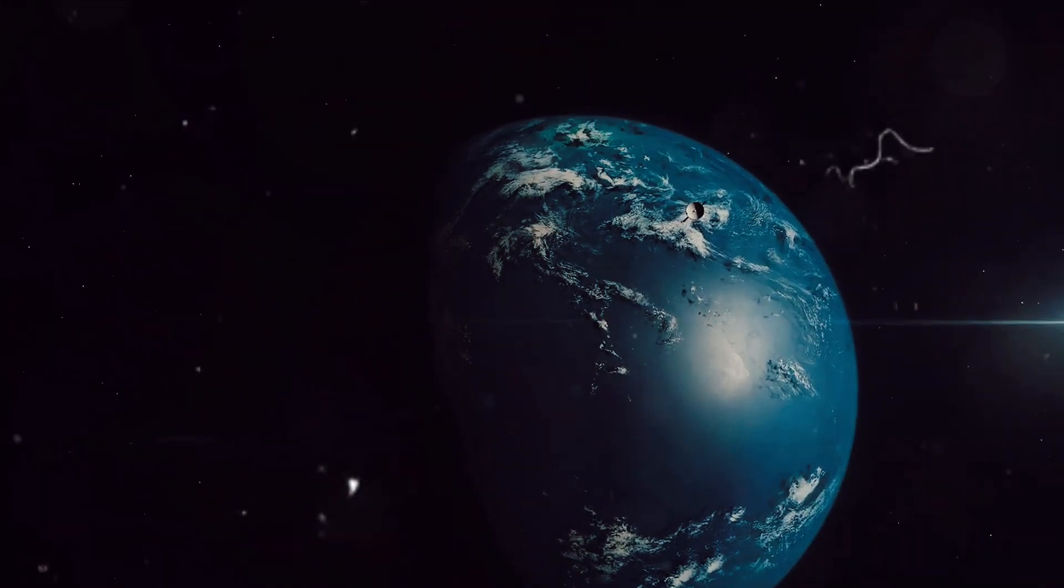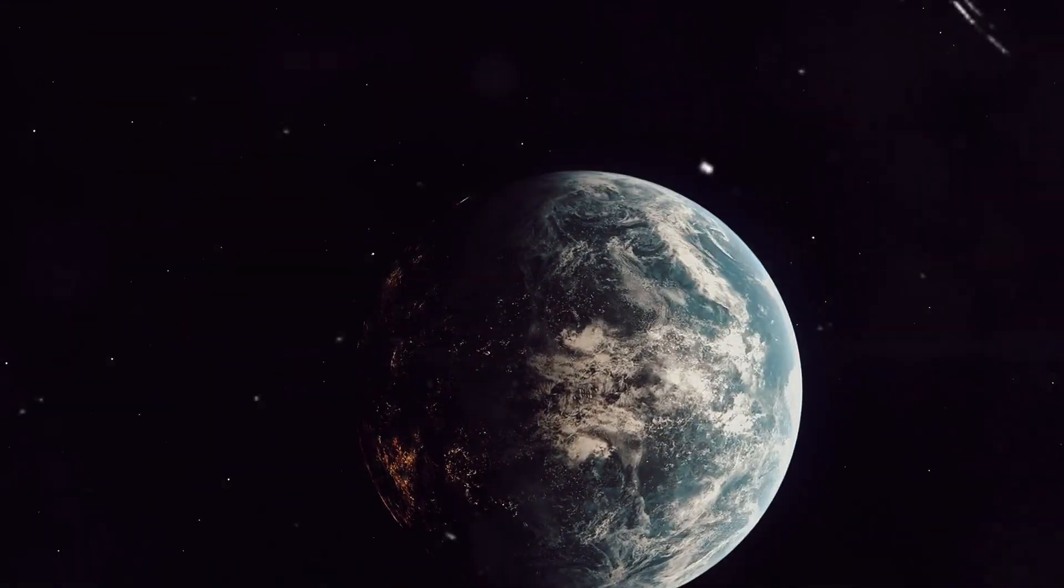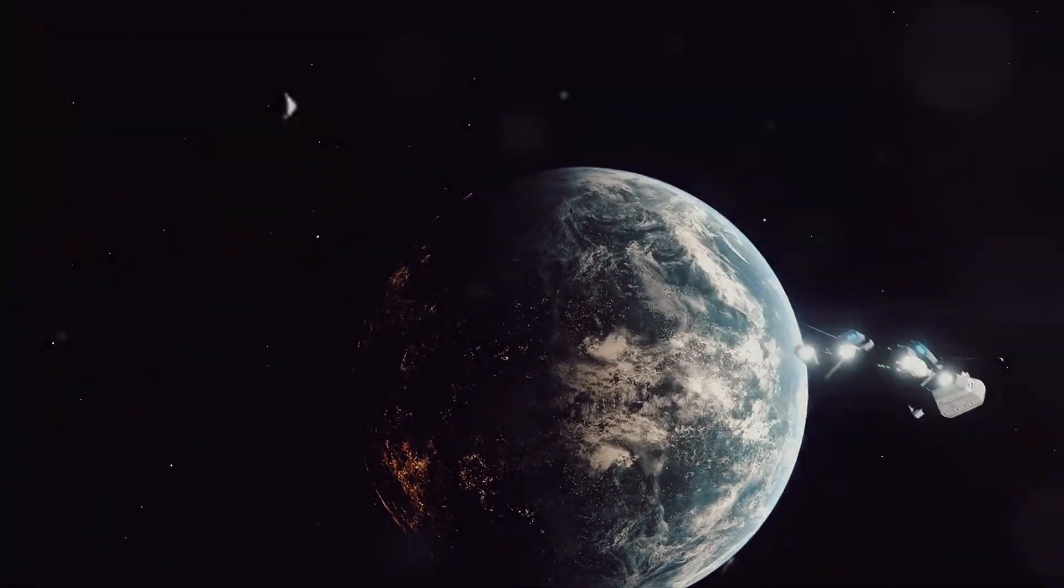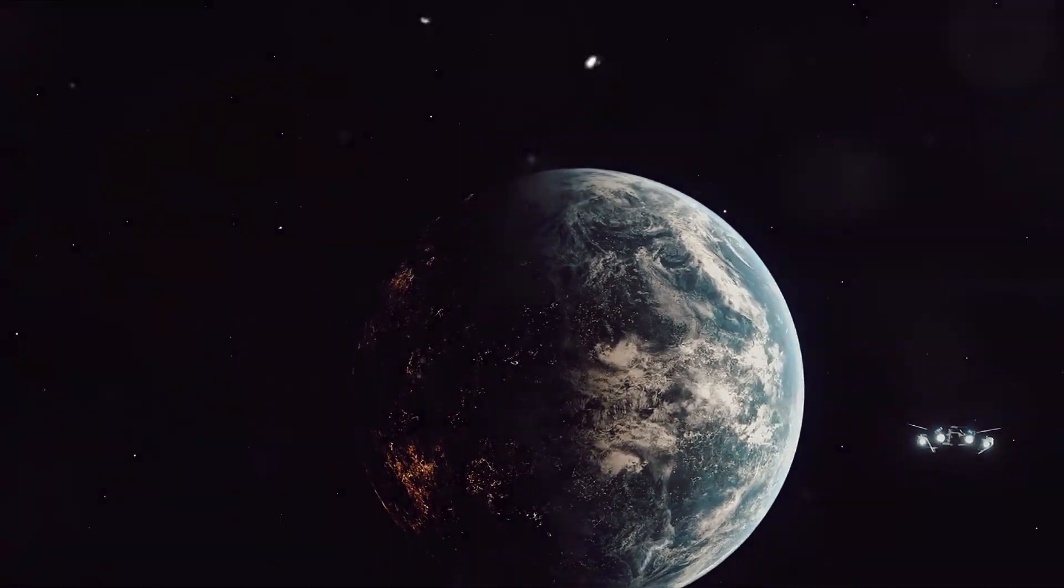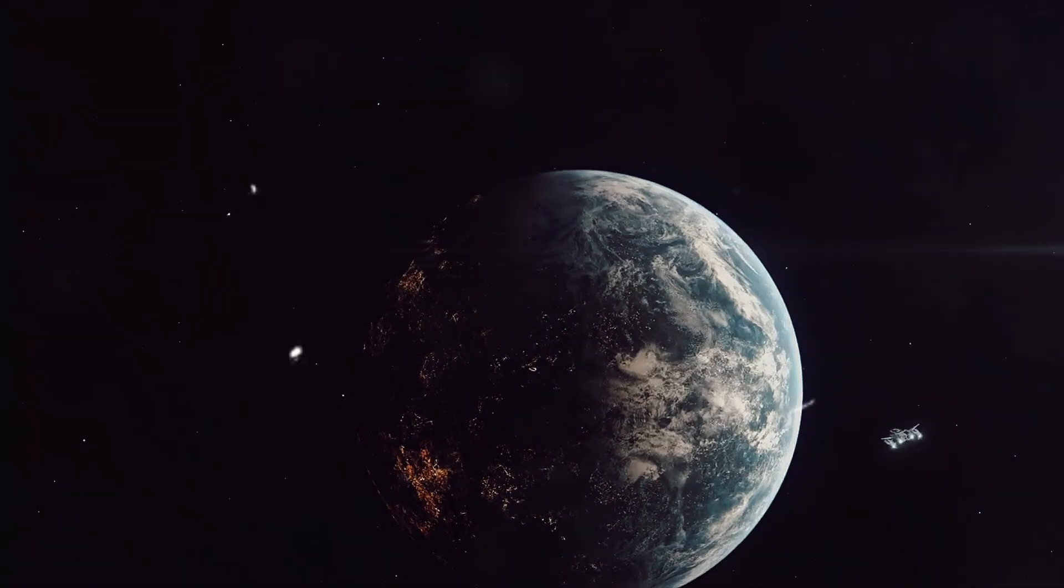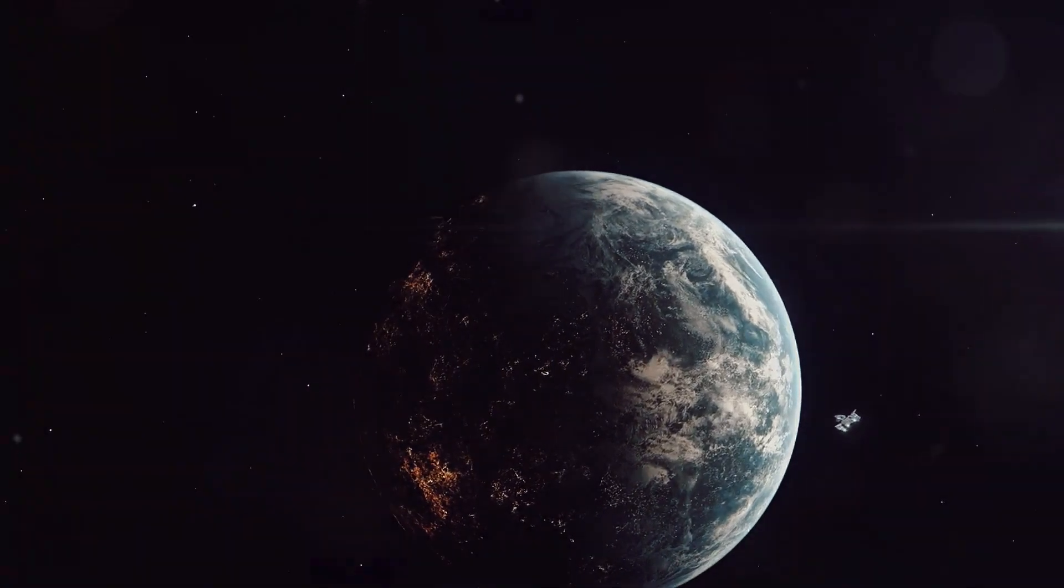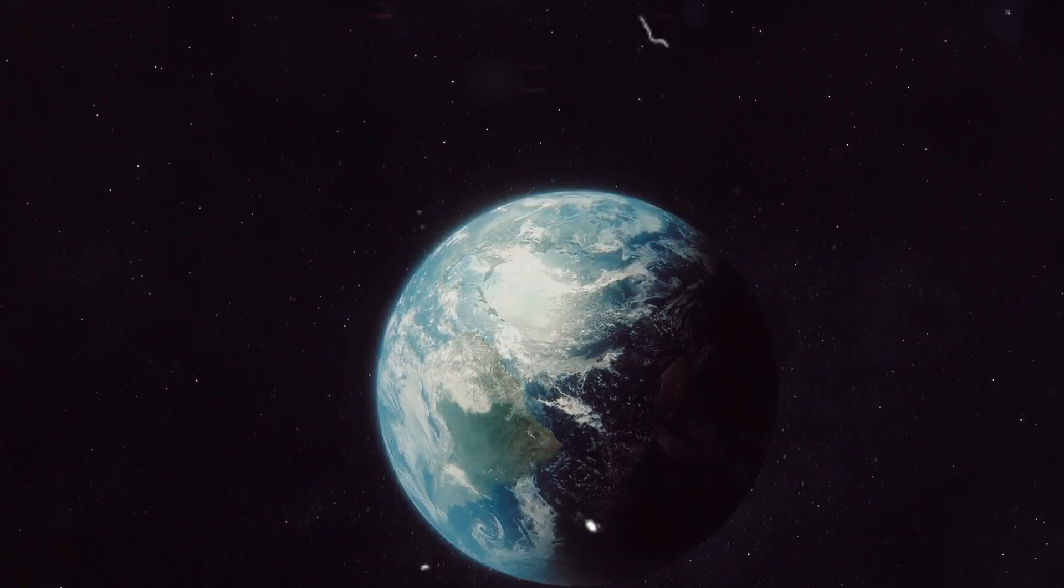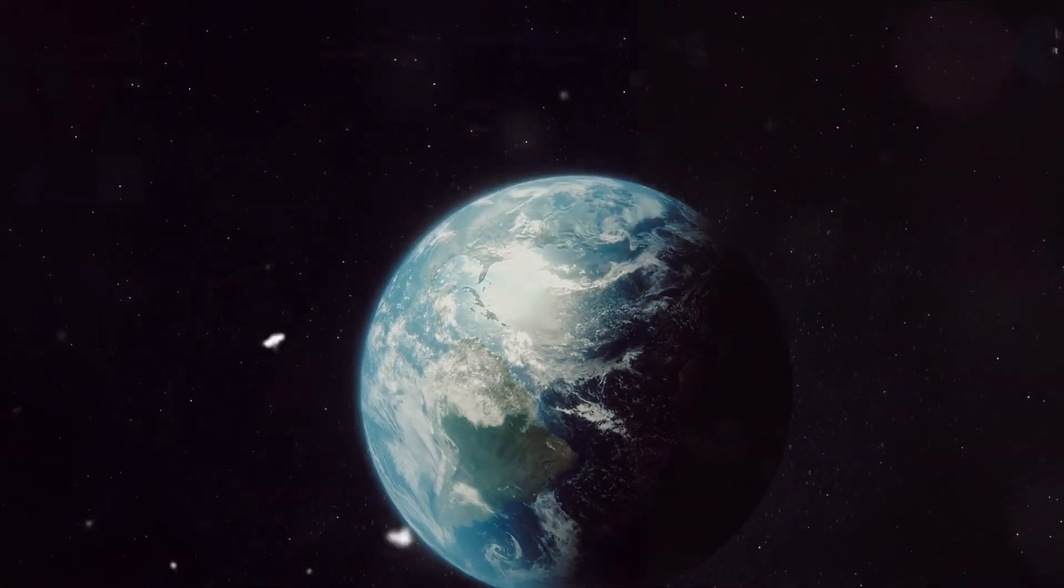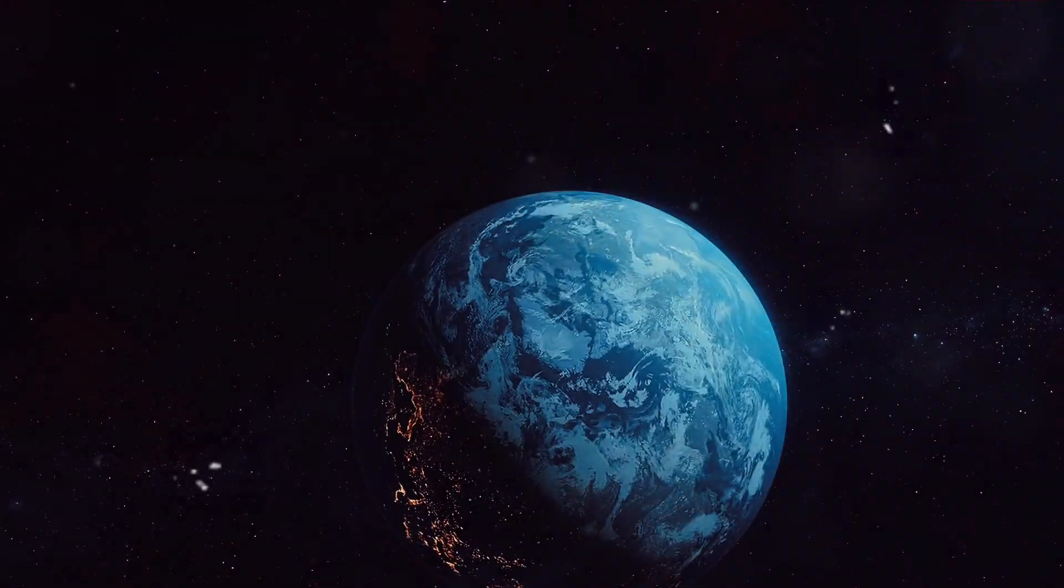Over the years, we've found numerous exoplanets, some in the habitable zone of their star, where conditions might be just right for liquid water, a key ingredient for life as we know it, to exist. But the question remains, have we found a planet that is truly like Earth? Let's delve into this intriguing question.